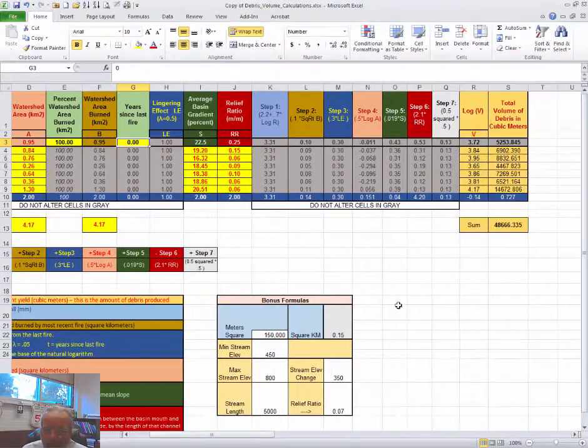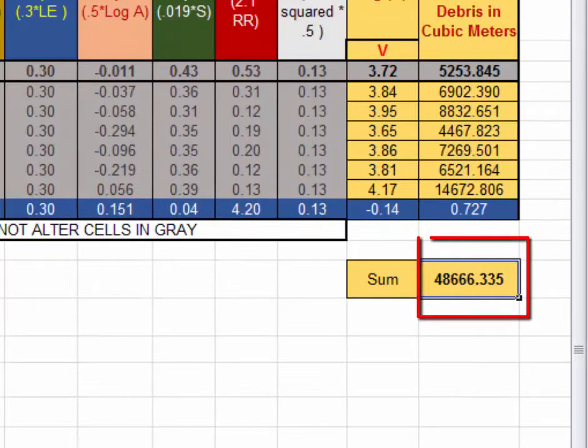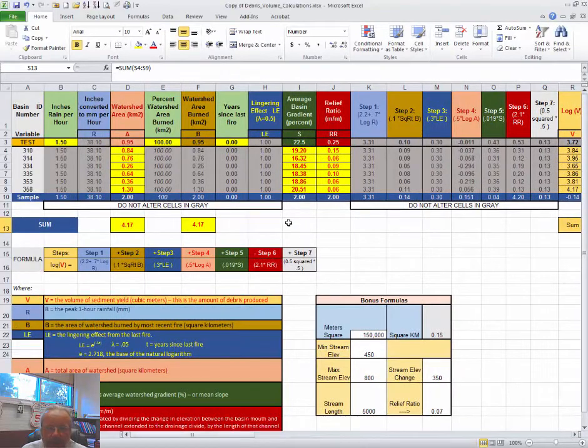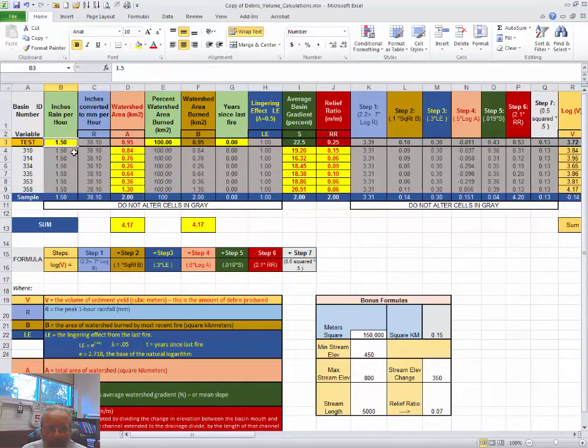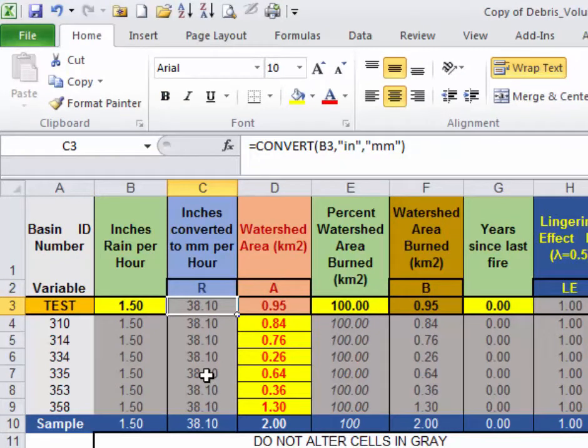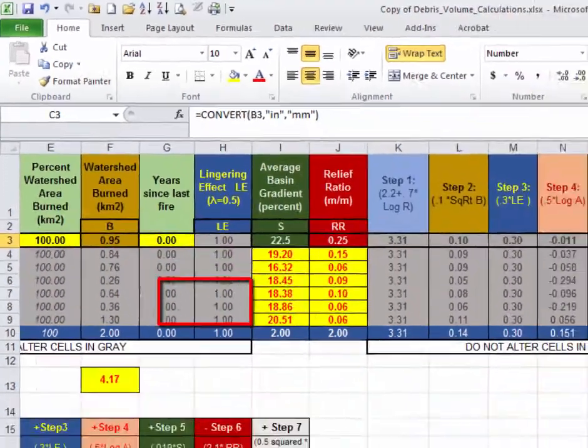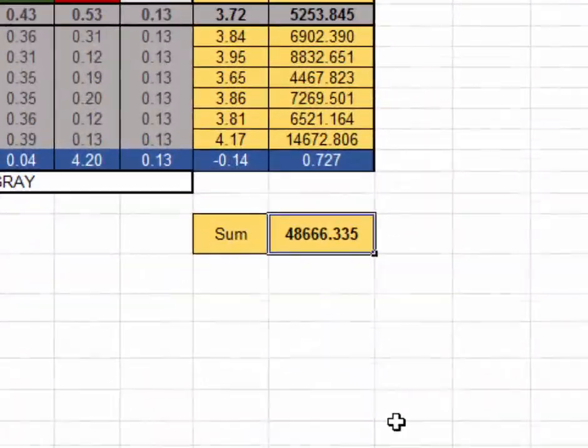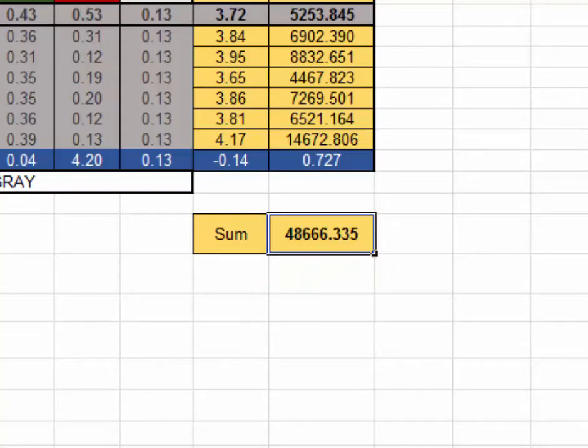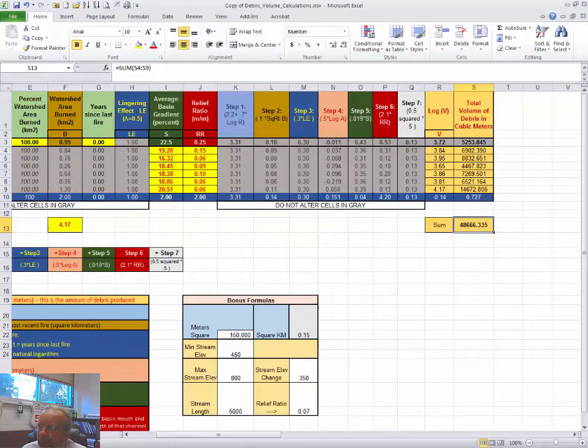you will examine the sum produced over here in order to answer a question about the total debris produced by these six watersheds. And at least on one occasion, you will be asked to manipulate inches of rain per hour and then report the millimeters of rain per hour that are necessary to exceed a volume of, I think it is 50,000 cubic meters. So hopefully these instructions have proven useful to you and that you will be able to answer the remainder of the questions correctly.